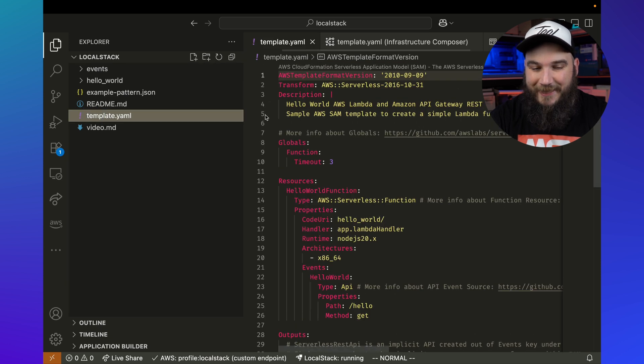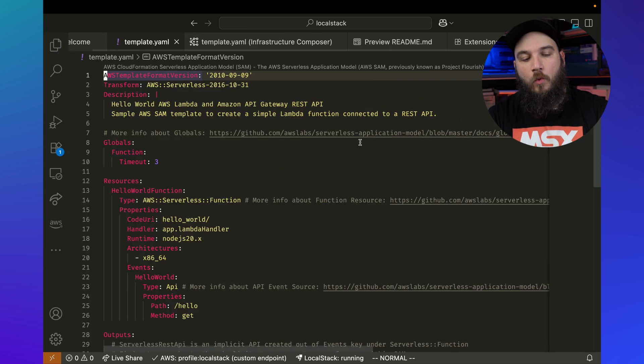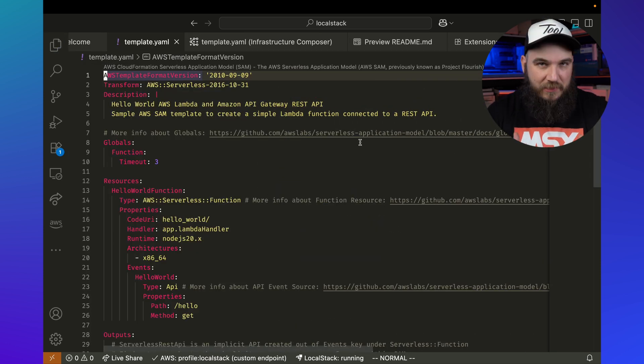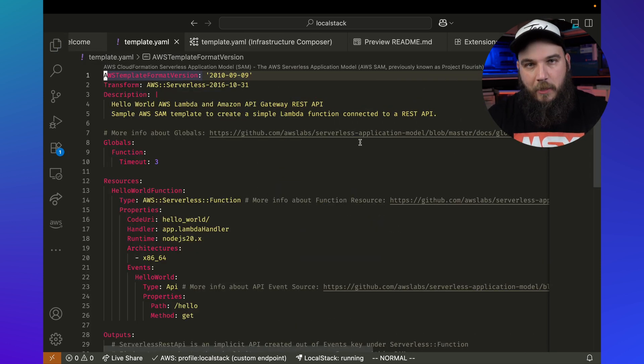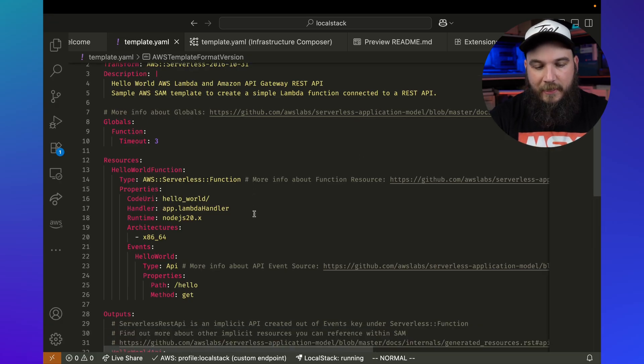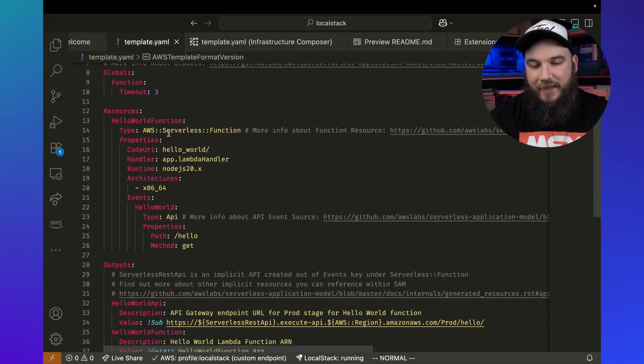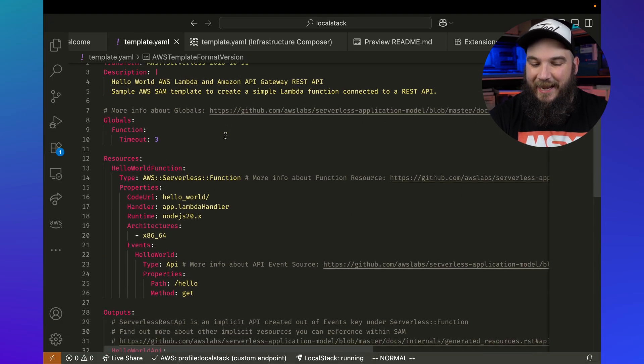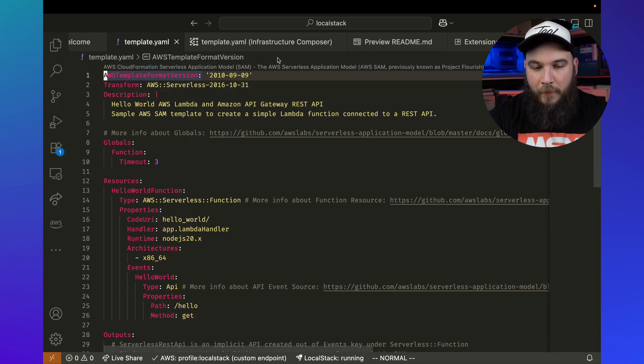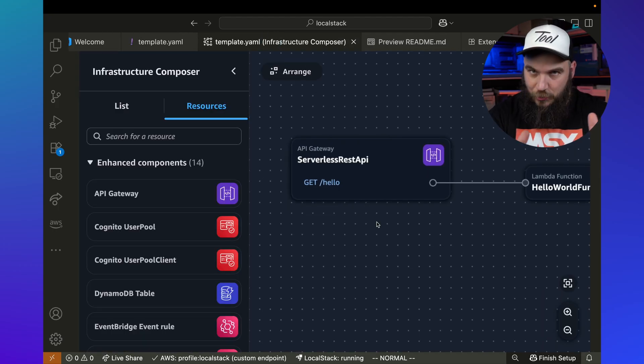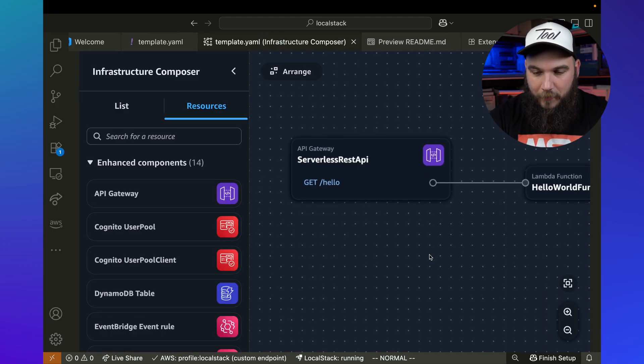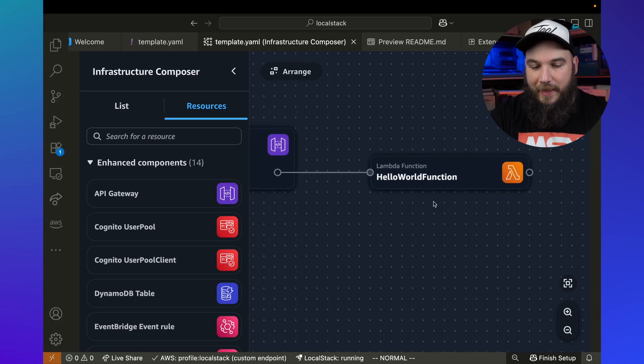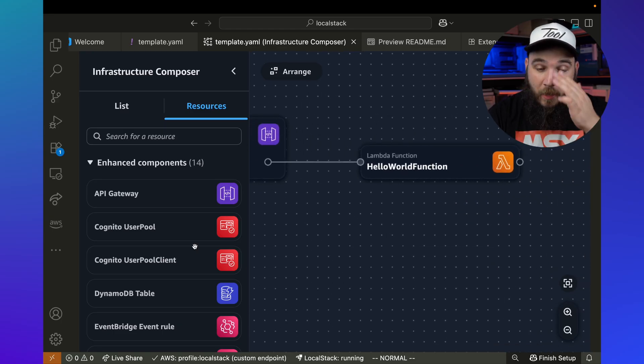But if I open up here, see we have a template.yaml. What this thing does, it actually uses SAM, the serverless application model, to deploy these resources. And if you look at this thing, it actually has a function and an API gateway. If you look at the infrastructure composer, which is also part of the toolkit, you will see that there's an API gateway here and there's a Lambda function.